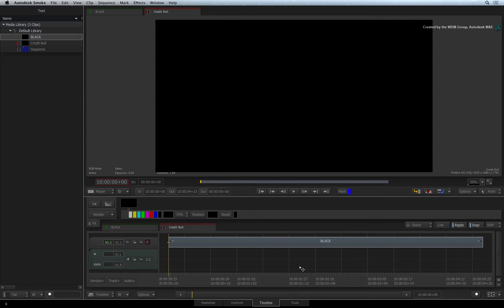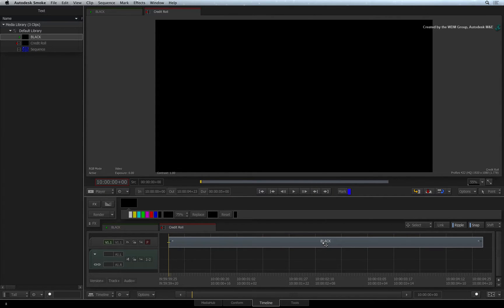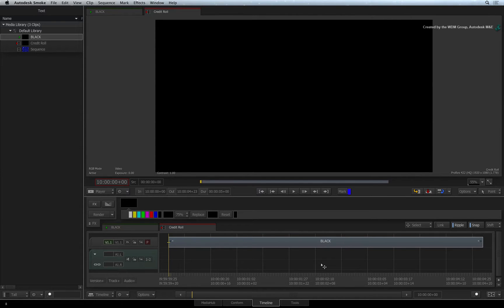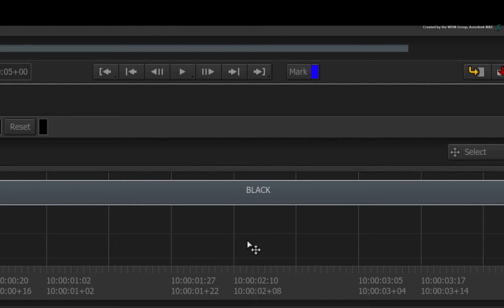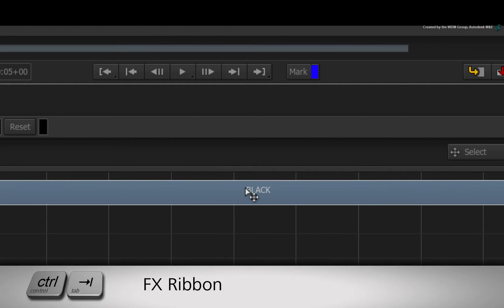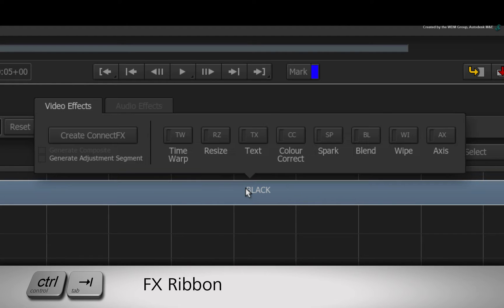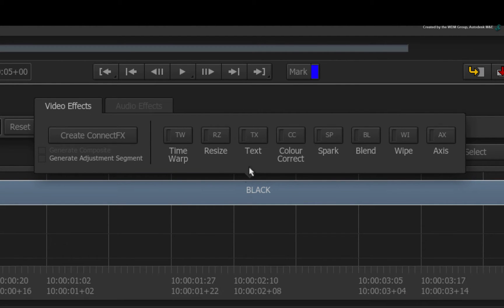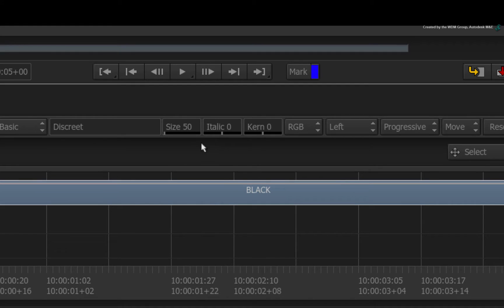So starting in the sequence, I am using a 5-second black colour source as the basis for my credit roll. If you are superimposing the credit roll over an edit, you could use the gap effects shown in the previous videos. Now select the colour source segment and press CONTROL-TAB to bring up the FX ribbon. Choose the text timeline effects to apply it to the segment.